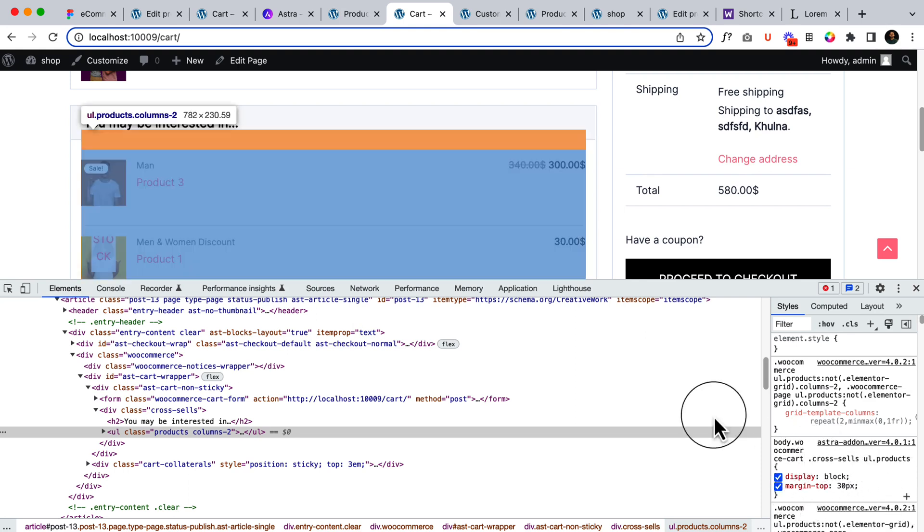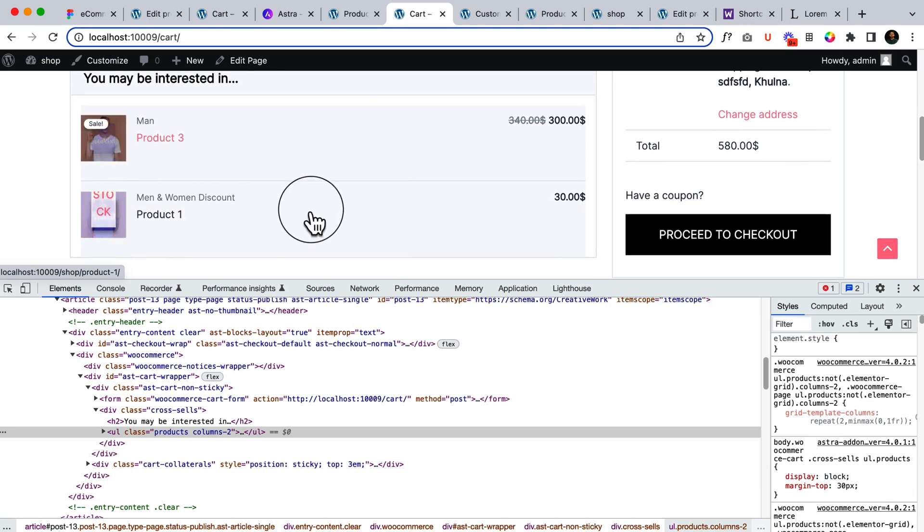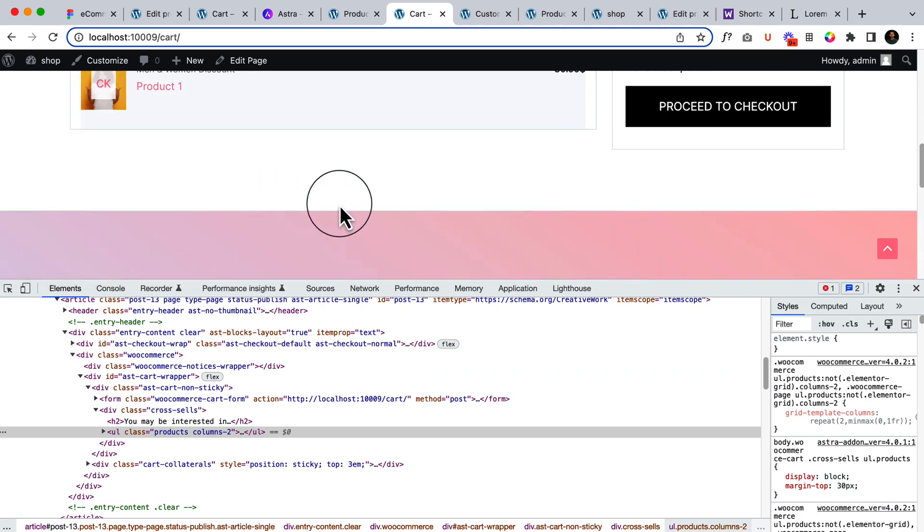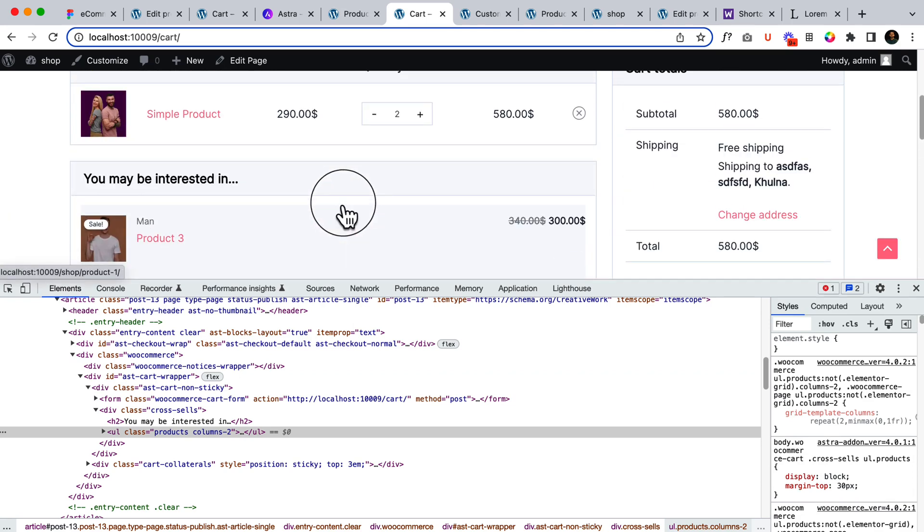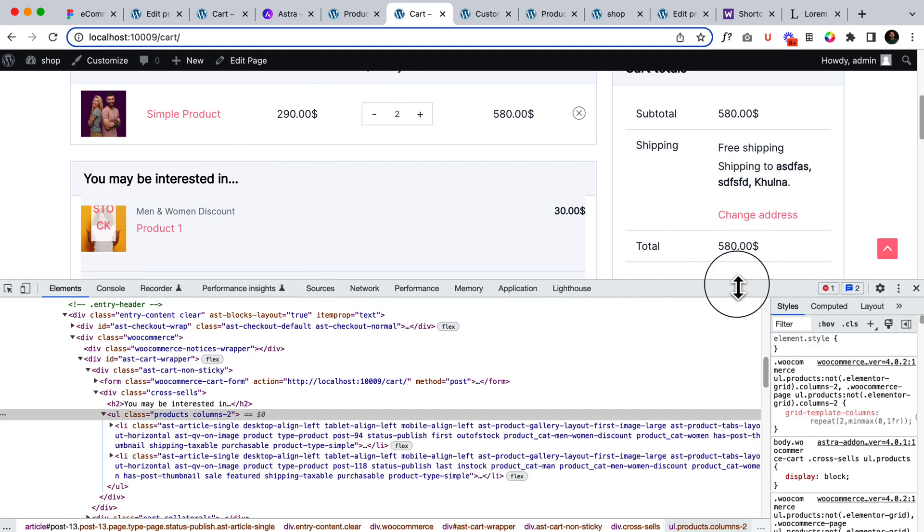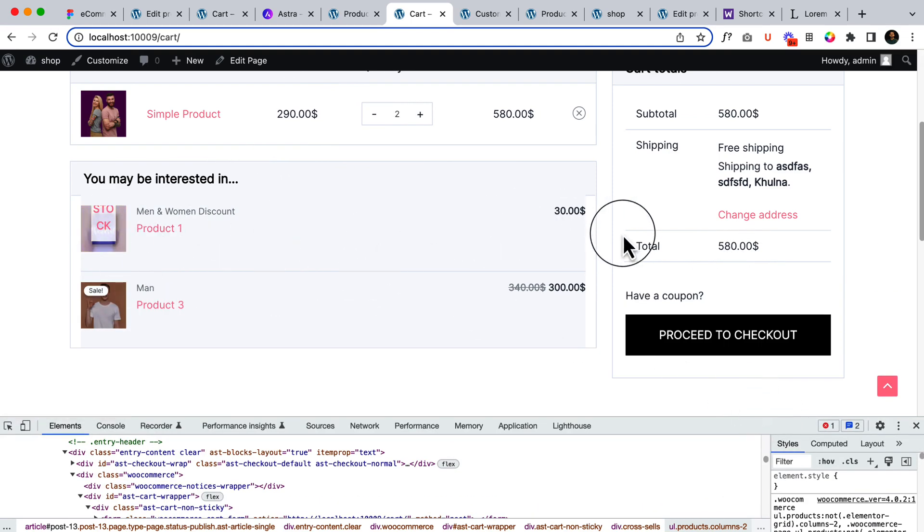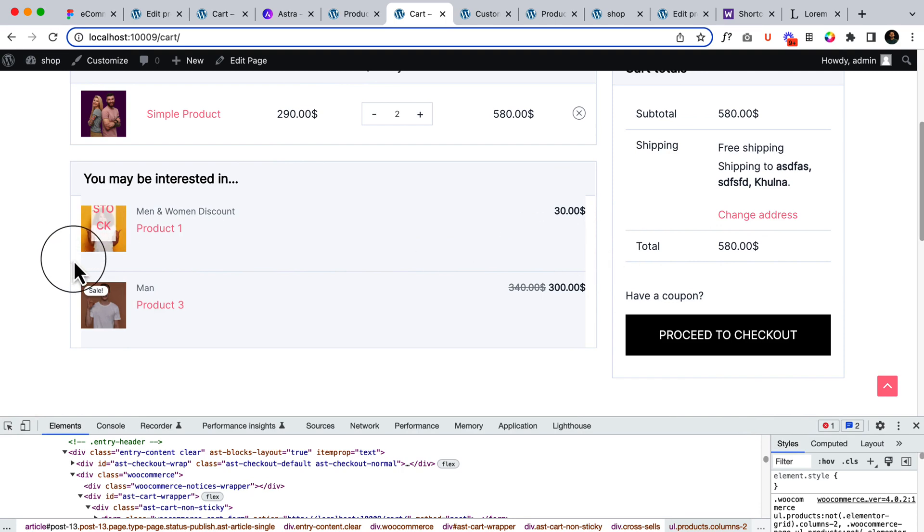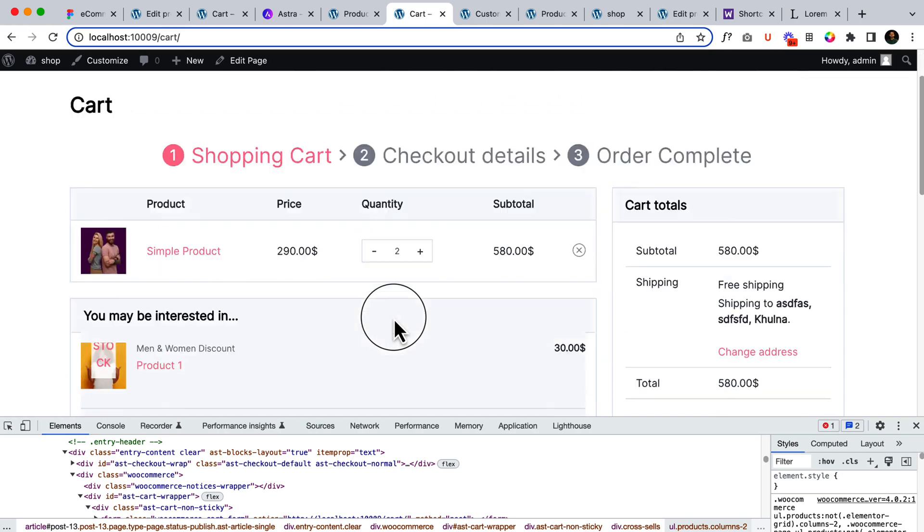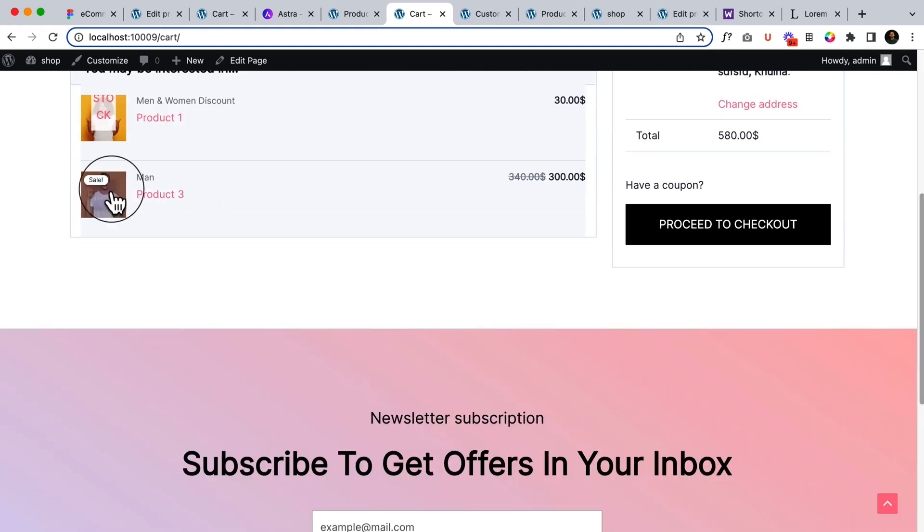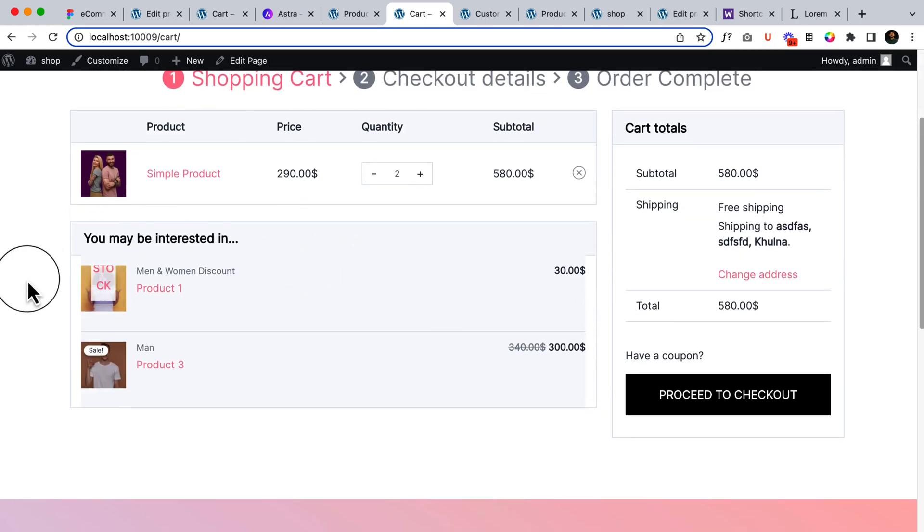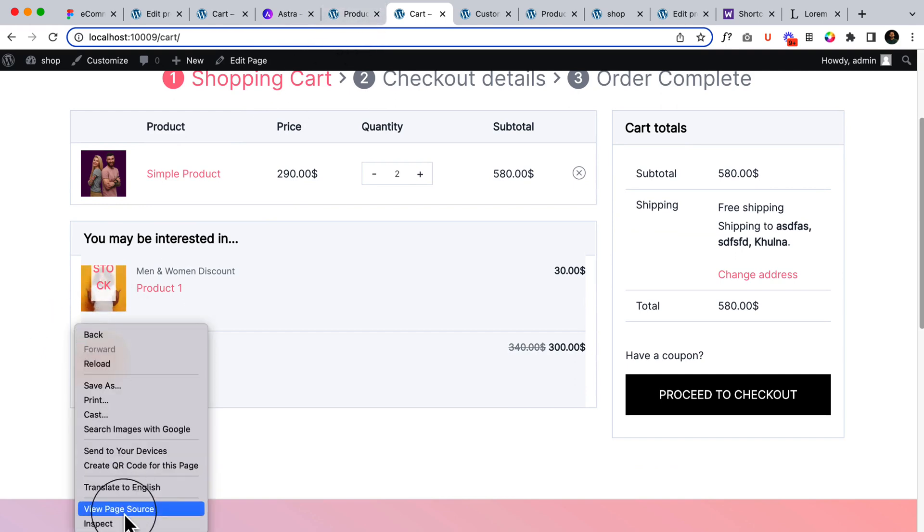So it's a little misconfiguration, maybe the CSS bug or something like that, that we can fix it easily using custom CSS code. So I hope our concern team, our Astra developer team, will fix this issue very soon. And that's it. So this is how the upsell and cross-sell product works. So let's fix this color issue here.